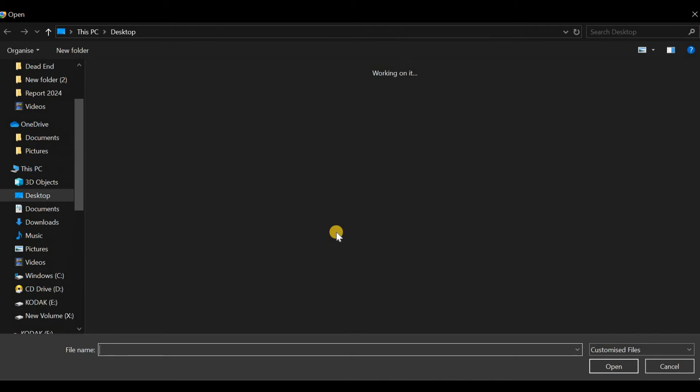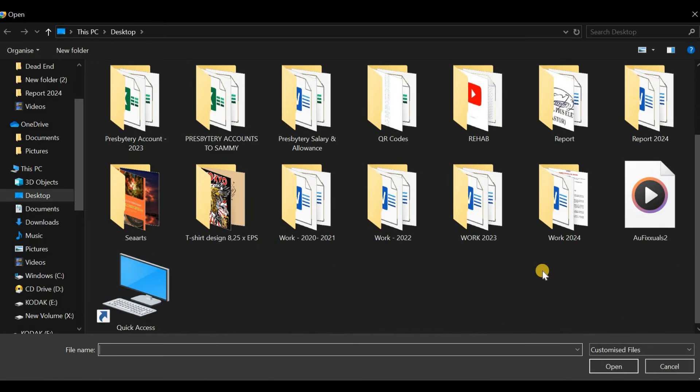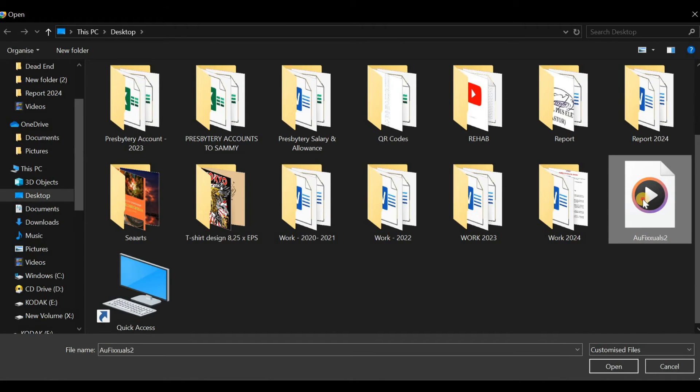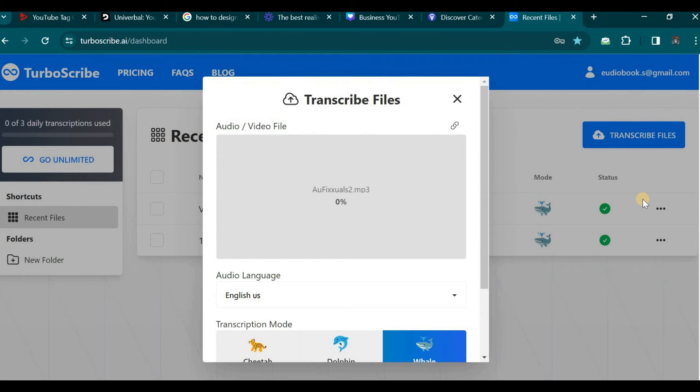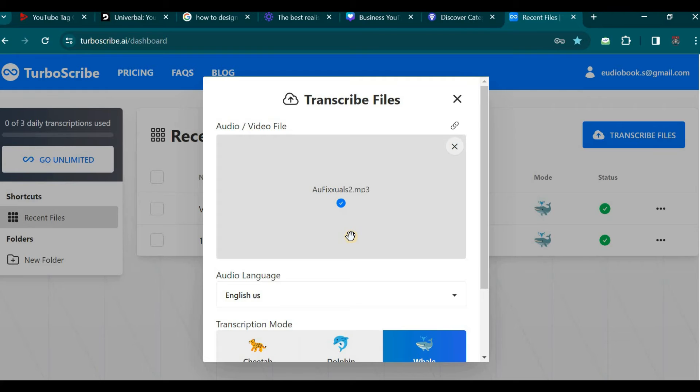Then you can search for any file you wish to transcribe but for this demonstration I will be using a test audio file. You will need to locate the file on your device and select it. Once selected, you will wait for the upload to reach 100% completion before proceeding.